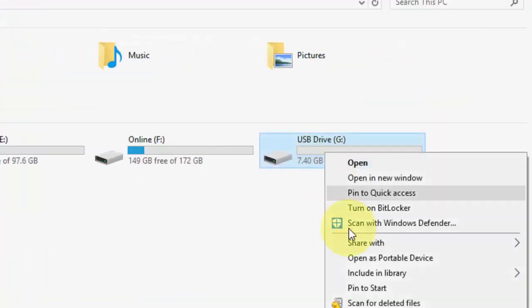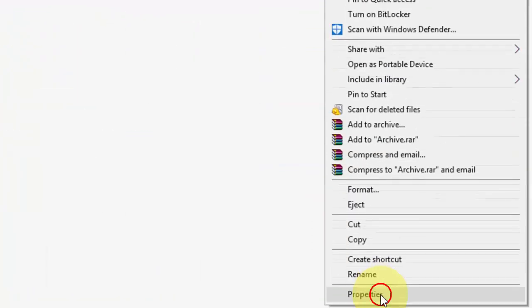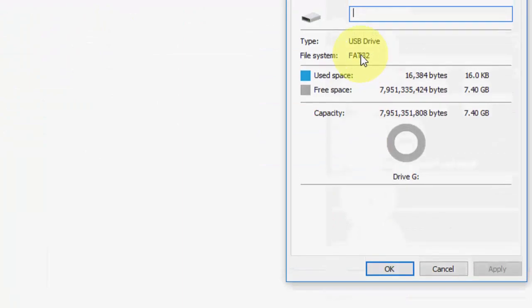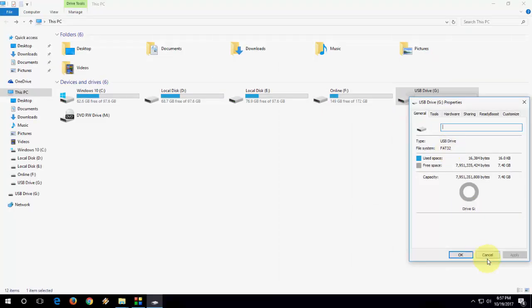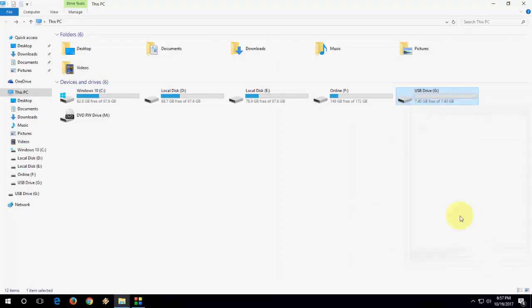The main reason is your pen drive format is FAT32. So FAT32 accepts only up to 4GB of data transfer. So we need to change this format.